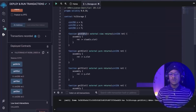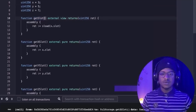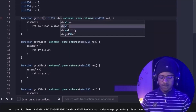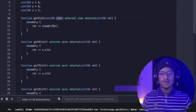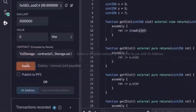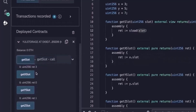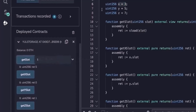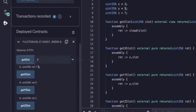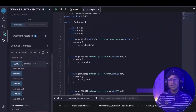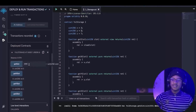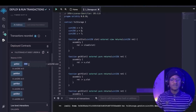Now we'll update the function and call it get_slots. It accepts a slot value as input, loads the value stored at that slot using sload, and returns it. After deploying, reading slot 0 returns 3, slot 1 returns 5, and slot 2 returns 7. If we read from an arbitrary slot that has never been written to, the EVM returns 0 — it does not revert.